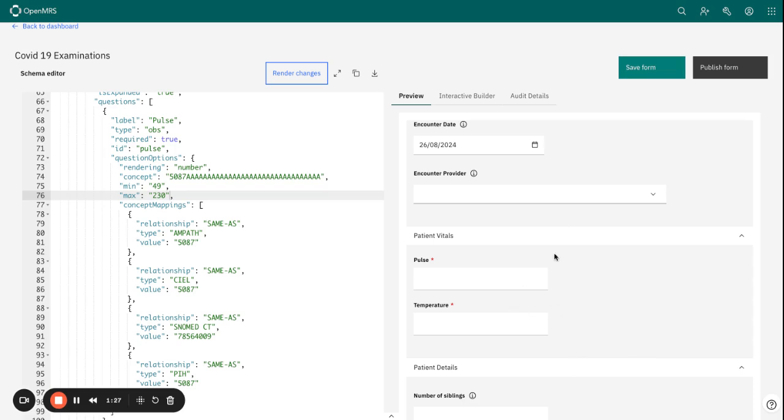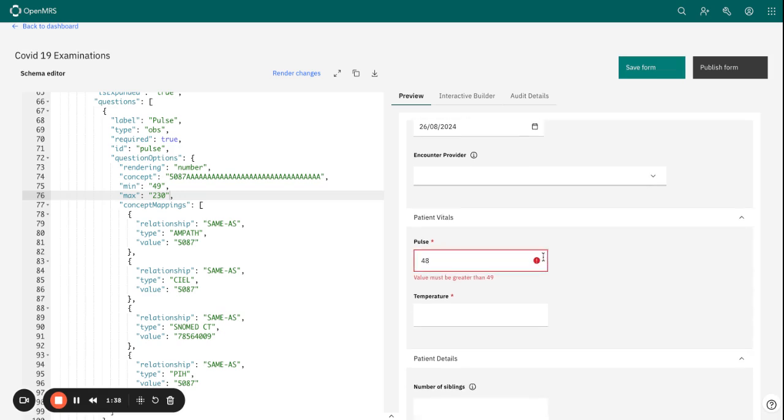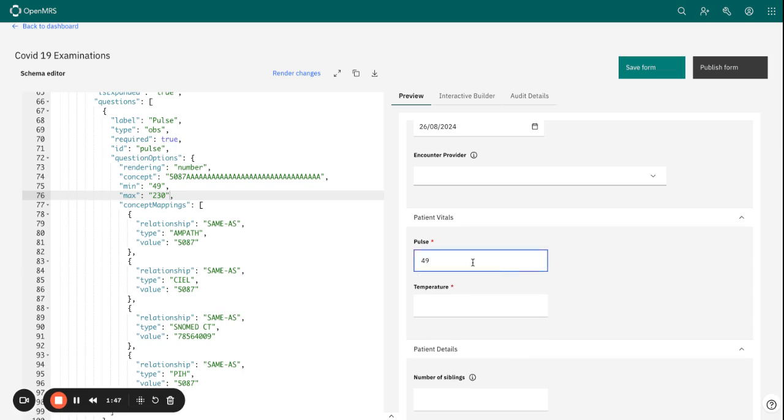So if we enter 48, we can see that already there is a flag here. And the message is very clear that the values need to be greater than 49.